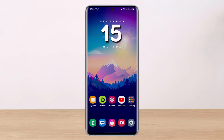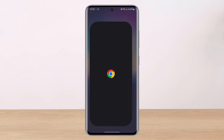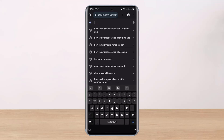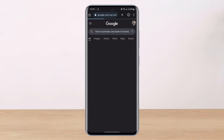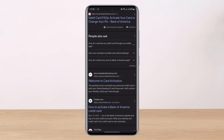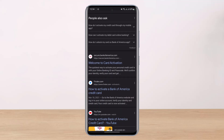In order to activate your Bank of America card, first go ahead and open up your browser. In the search box, search for the keyword 'how to activate card Bank of America'. Once you search for this keyword, you'll see all these results, but ignoring those, you'll see another link at the bottom which says 'Welcome to Card Activation'.